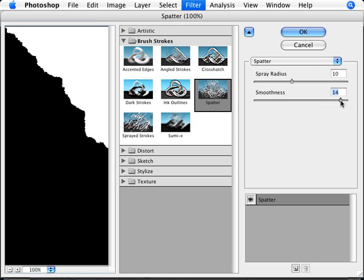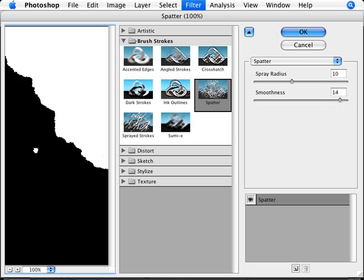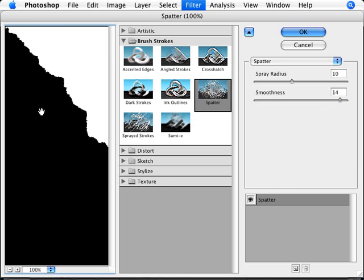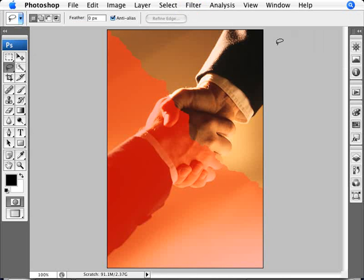I'm actually going to go with a smoothness here of 14. That looks pretty torn up. We're going to go ahead and click OK.